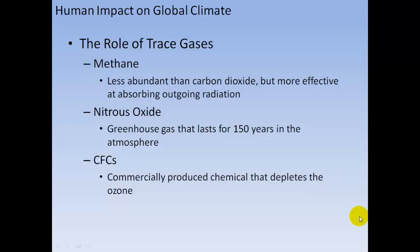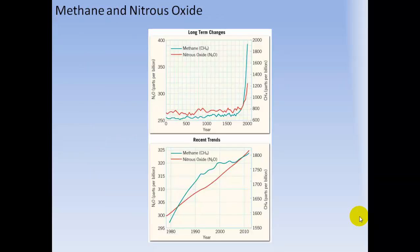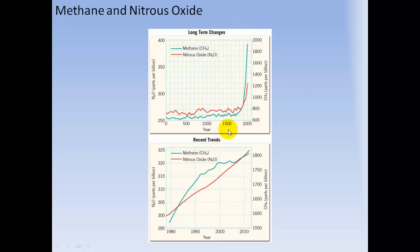The role of trace gases: methane is less abundant than carbon dioxide but more effective at absorbing infrared radiation. Nitrous oxide is a greenhouse gas that lasts for 150 years in the atmosphere. CFCs are commercially produced chemicals that deplete ozone. Both methane and nitrous oxide concentrations have skyrocketed in recent years, with continued increases shown over time.